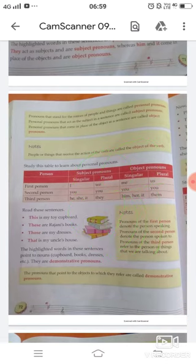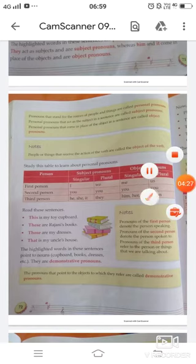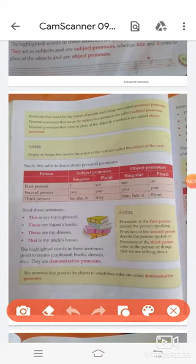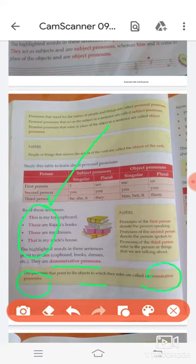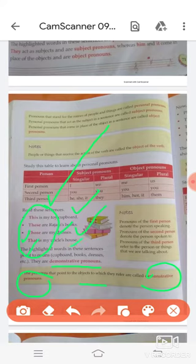Now read these sentences: This is my cupboard. These are Rajni's books. Those are my dresses. That is my uncle's house. The highlighted words in these sentences point to nouns — cupboard, books, dresses, etc. They are demonstrative pronouns. This, these, those, and that are all demonstrative pronouns. The pronouns that point to the objects to which they refer are called demonstrative pronouns. This refers to cupboard, these refers to books, those refers to dresses, and that refers to house.